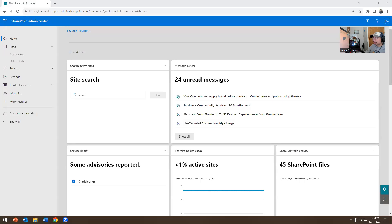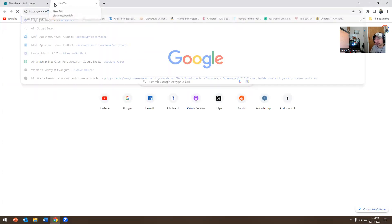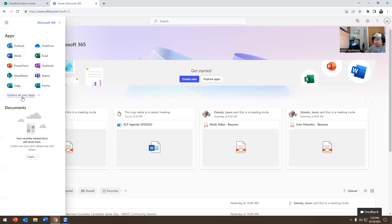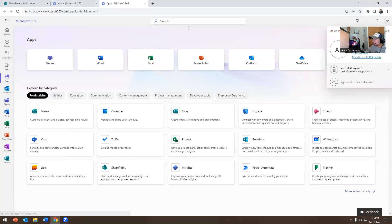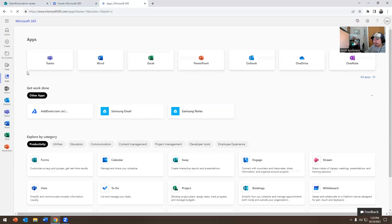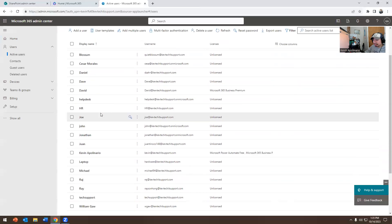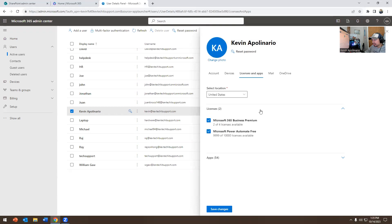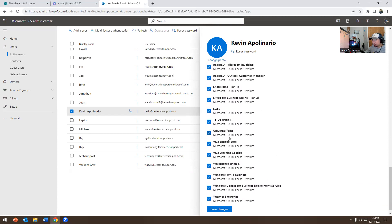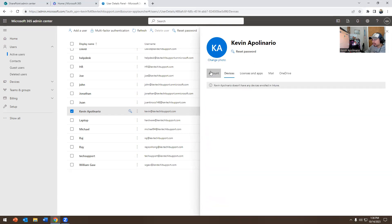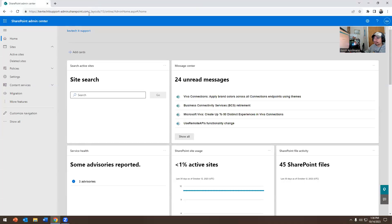Let me share my screen — this is not going to be a long video, short and sweet. So I'm at SharePoint Admin. To access this, you go to office.com, explore all your apps, then go to Admin, Users, Active Users. Here you can see my account, Kevin, with a business license and all the admin role assignments. I'm a Global Admin, which means I have access to everything, including the SharePoint plan.